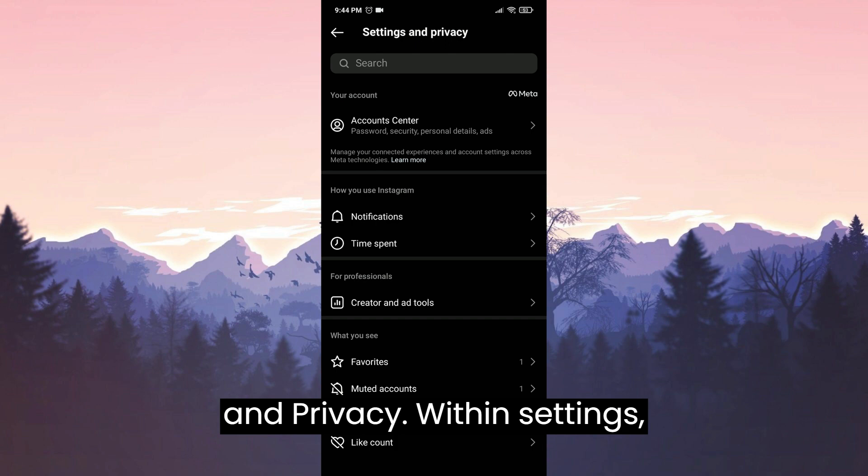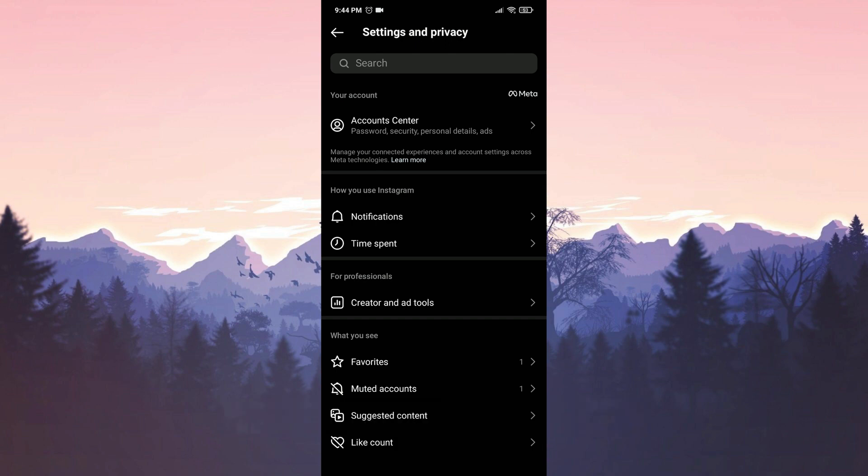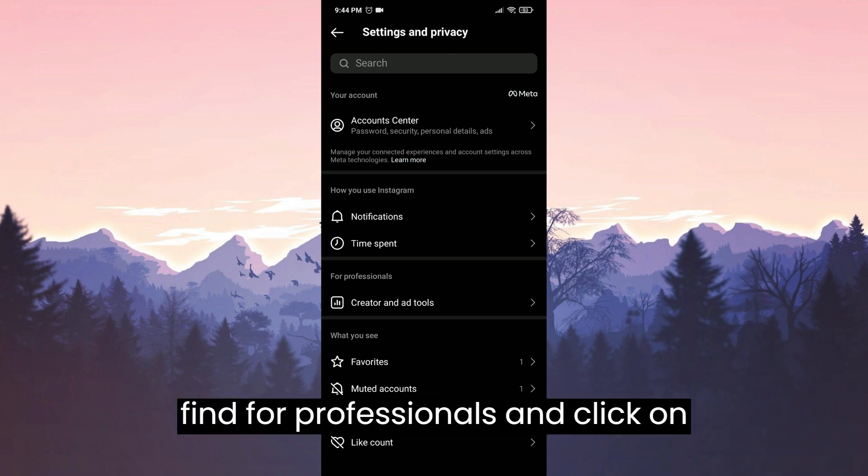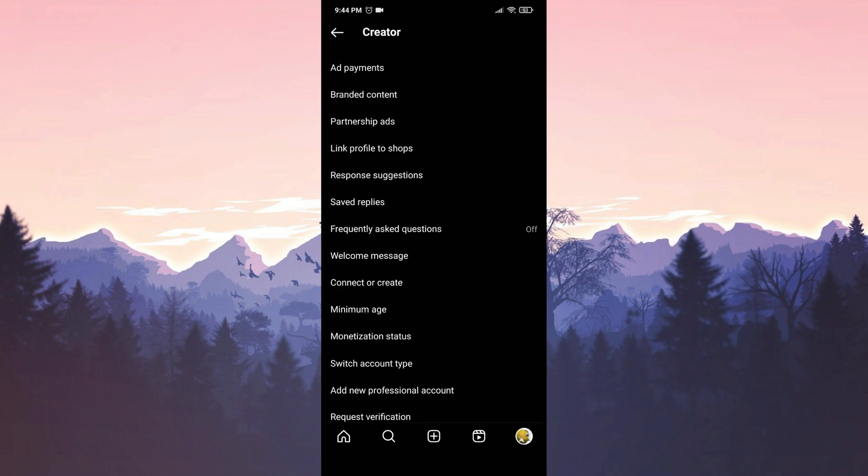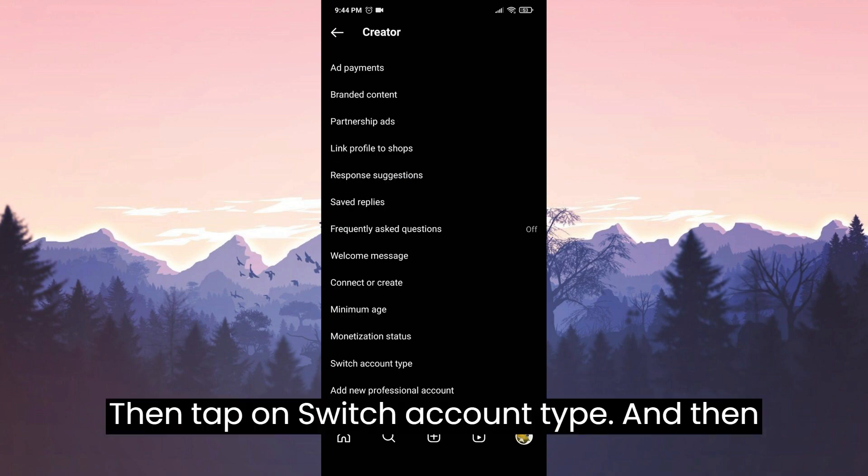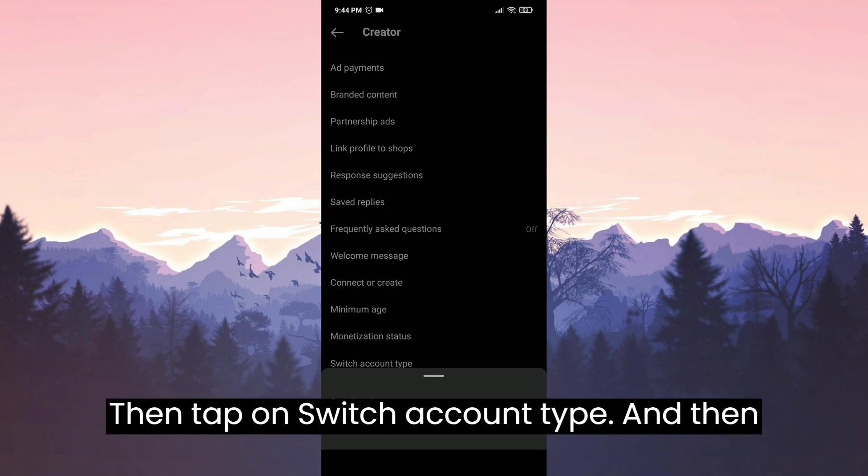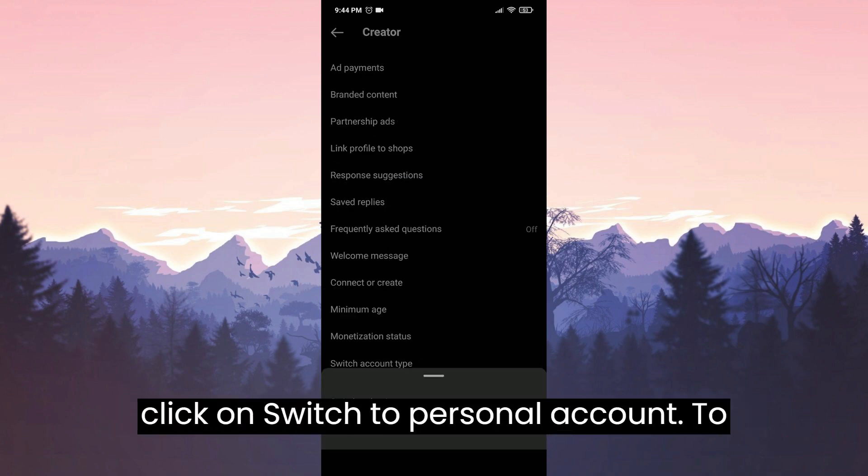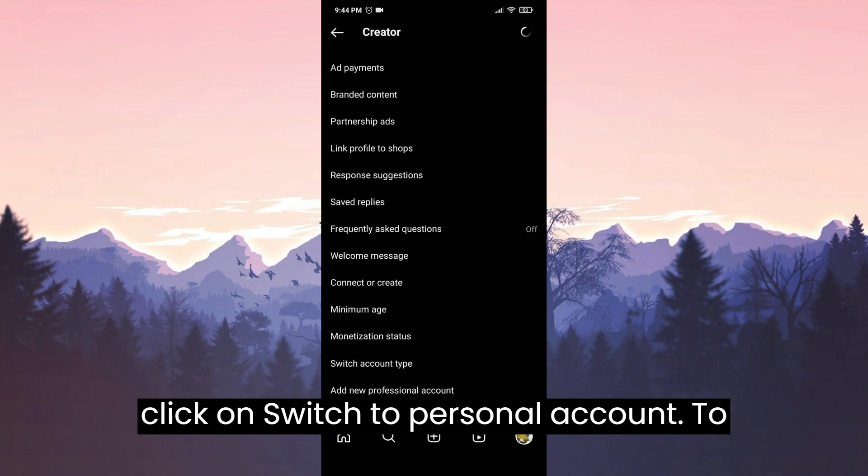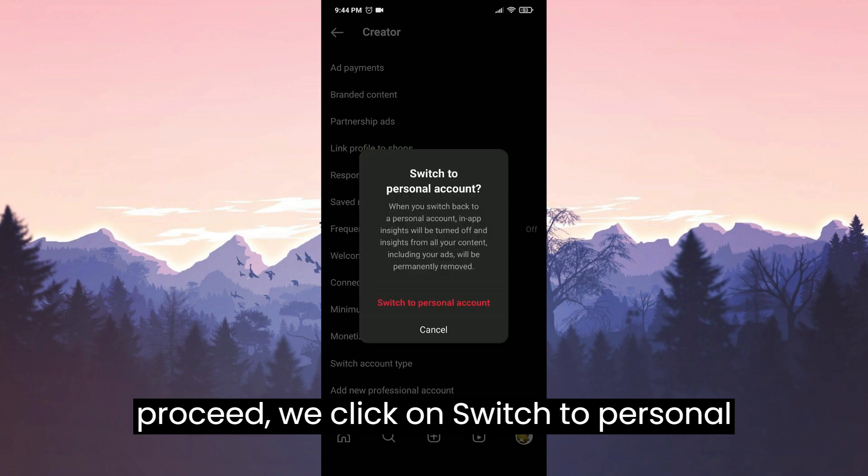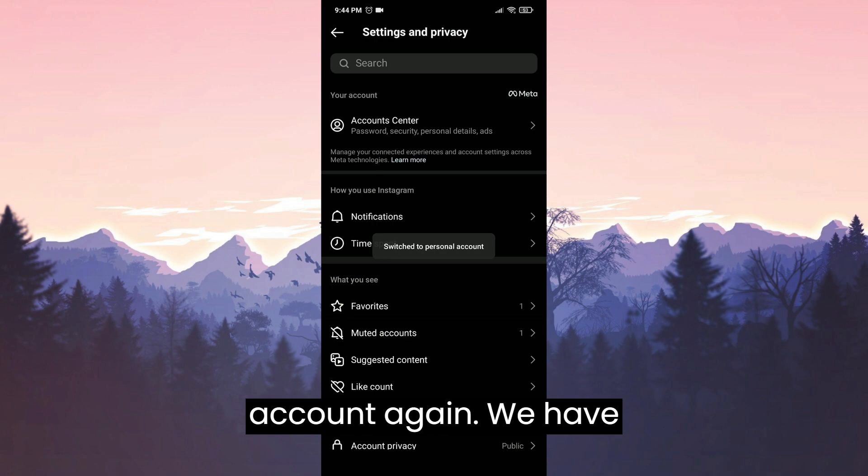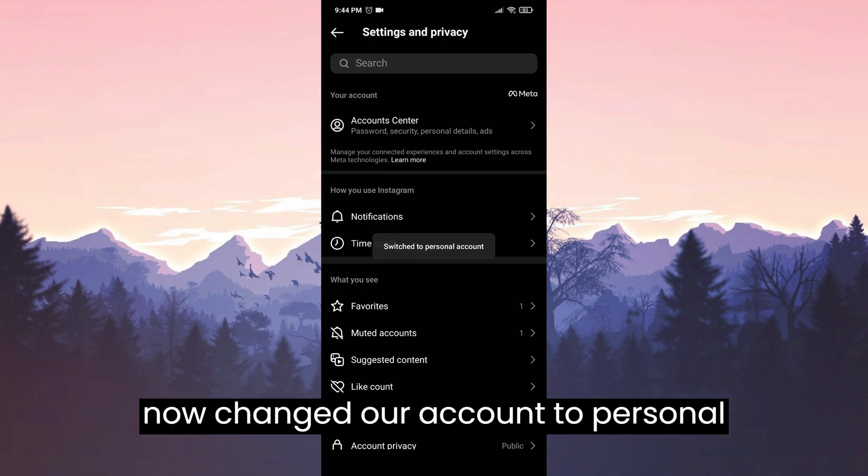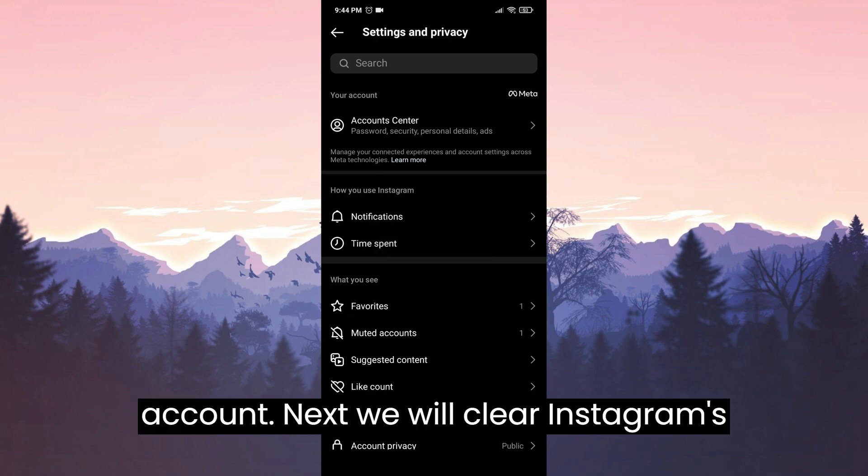Within settings, find for professionals and click on creator and add tools. Then tap on switch account type and click on switch to personal account. To proceed, click on switch to personal account again. We have now changed our account to personal account.